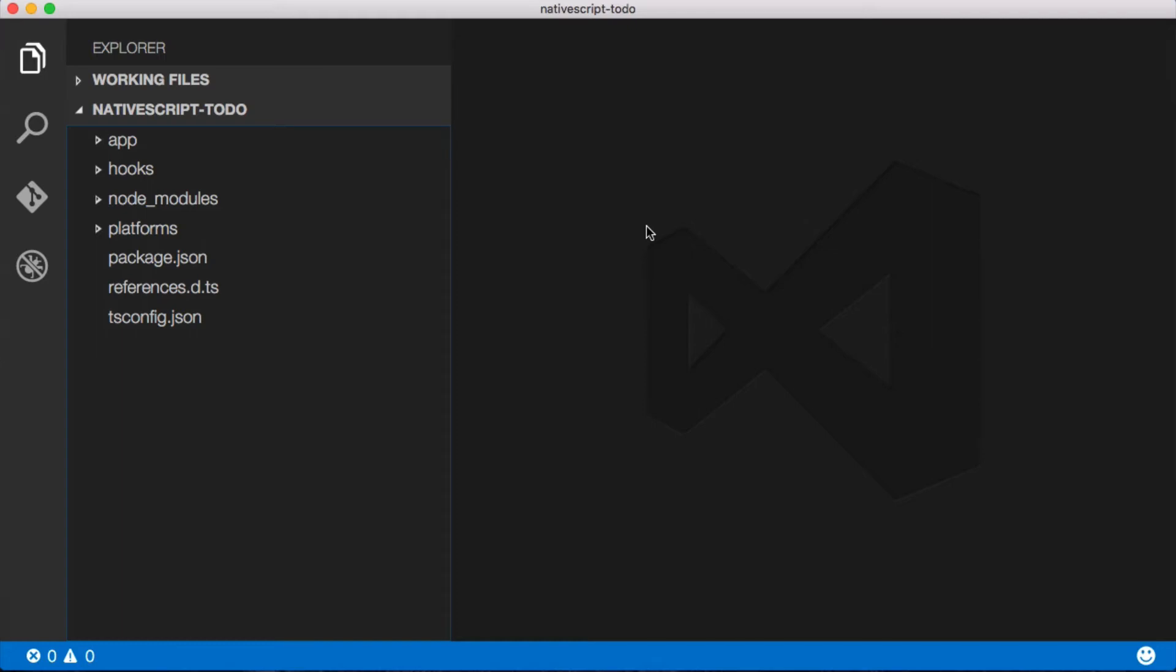Hey everybody, this is Virk and today I want to show you how you can debug your NativeScript TypeScript projects using the new NativeScript extension for Visual Studio Code.